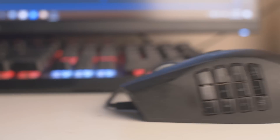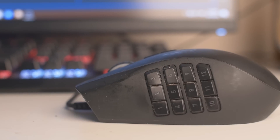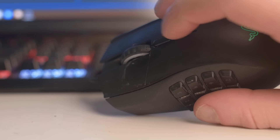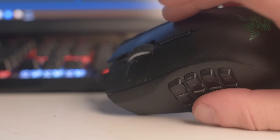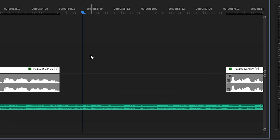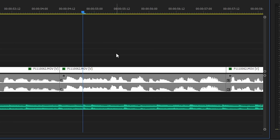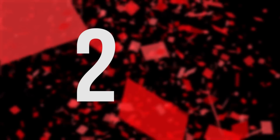But what works even faster than that is if you have a keyboard or mouse with programmable macro keys. For me, it's this Razer mouse and these two little buttons here that I mapped to do undo and redo. So now literally any time I screw up, which is a lot, fixing it takes literally a split second.